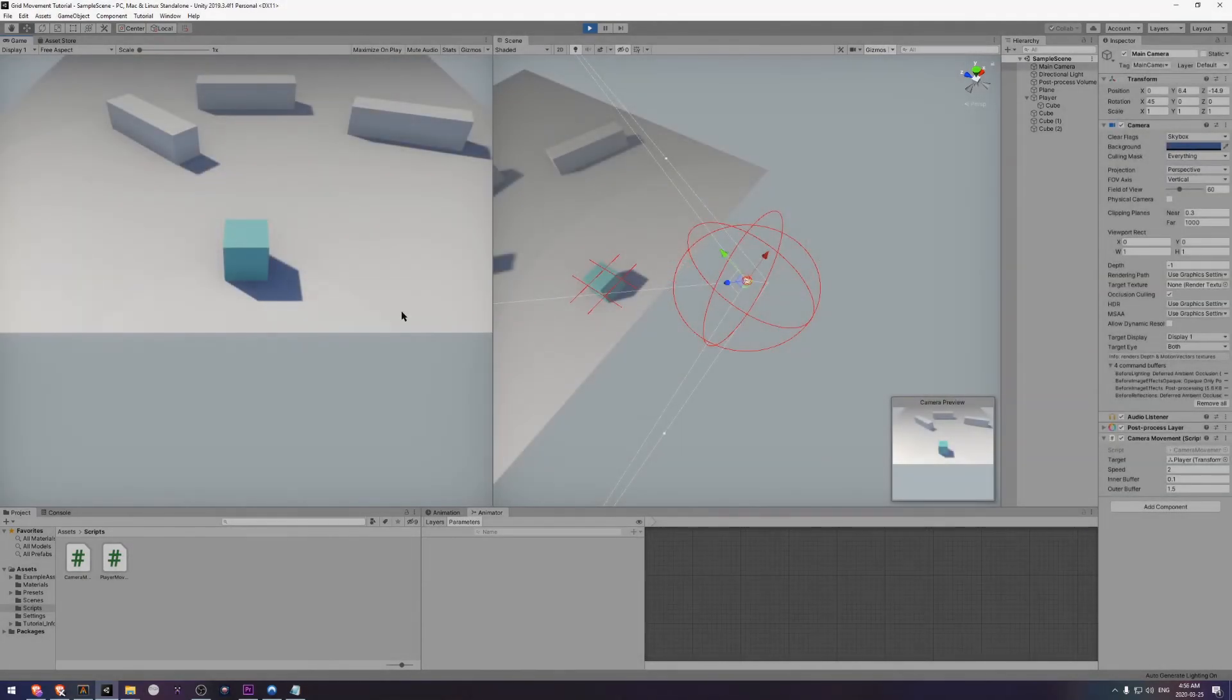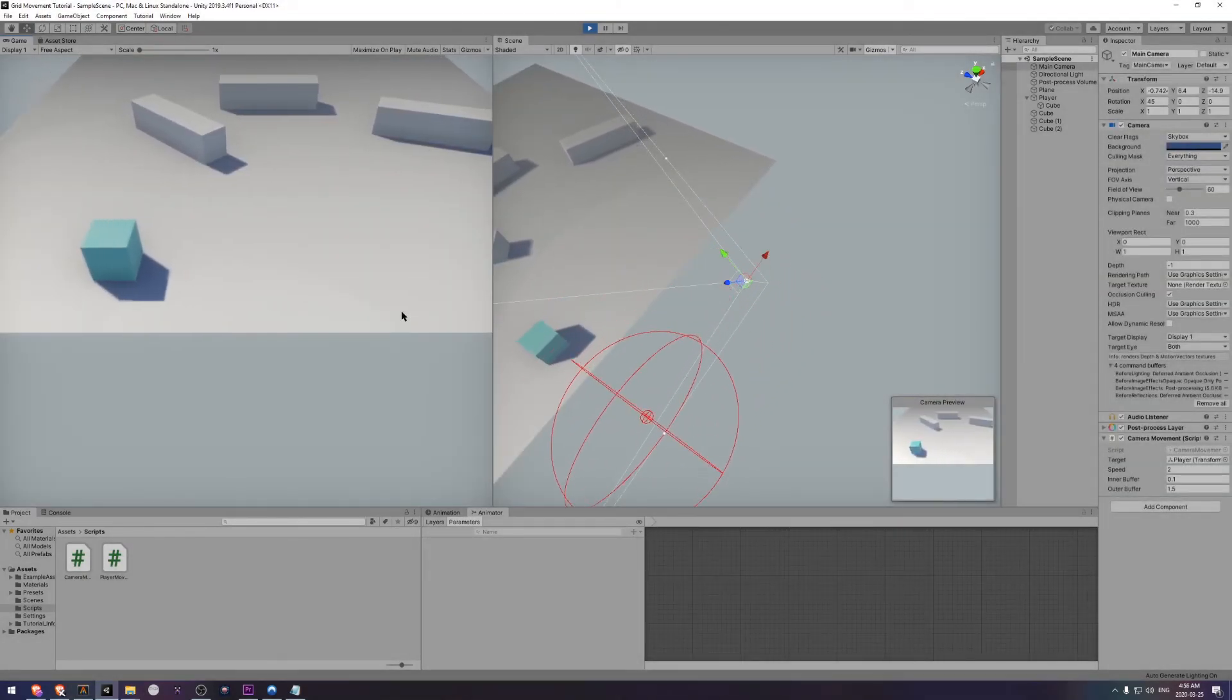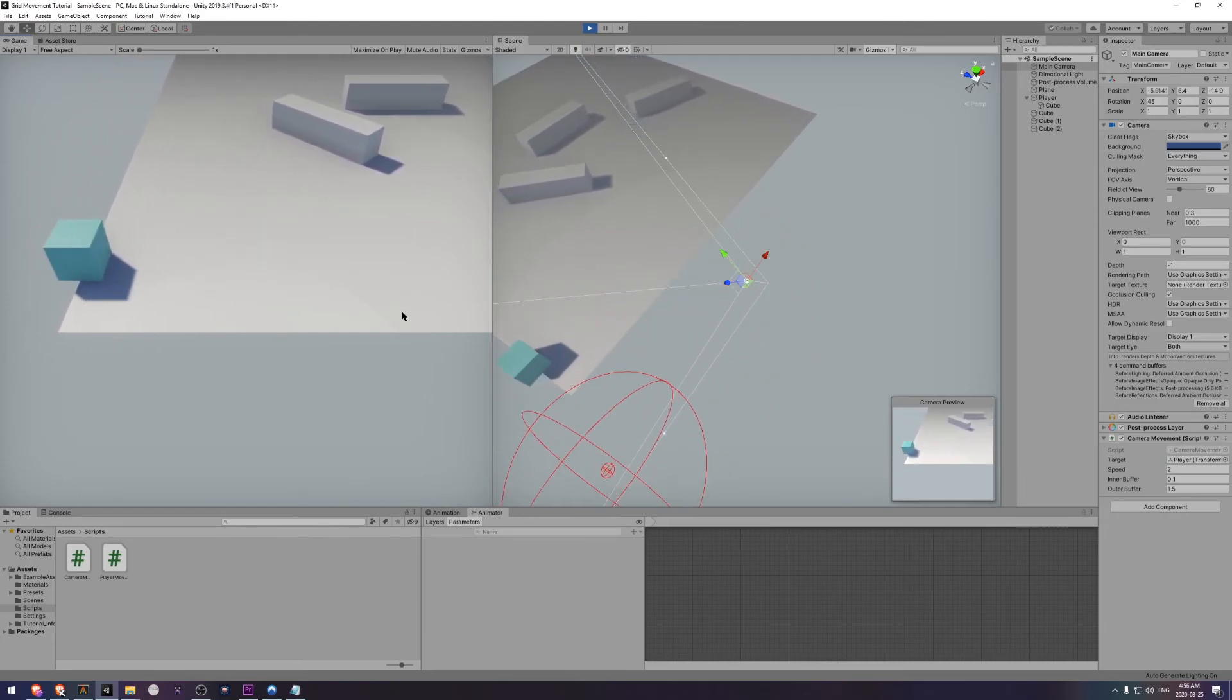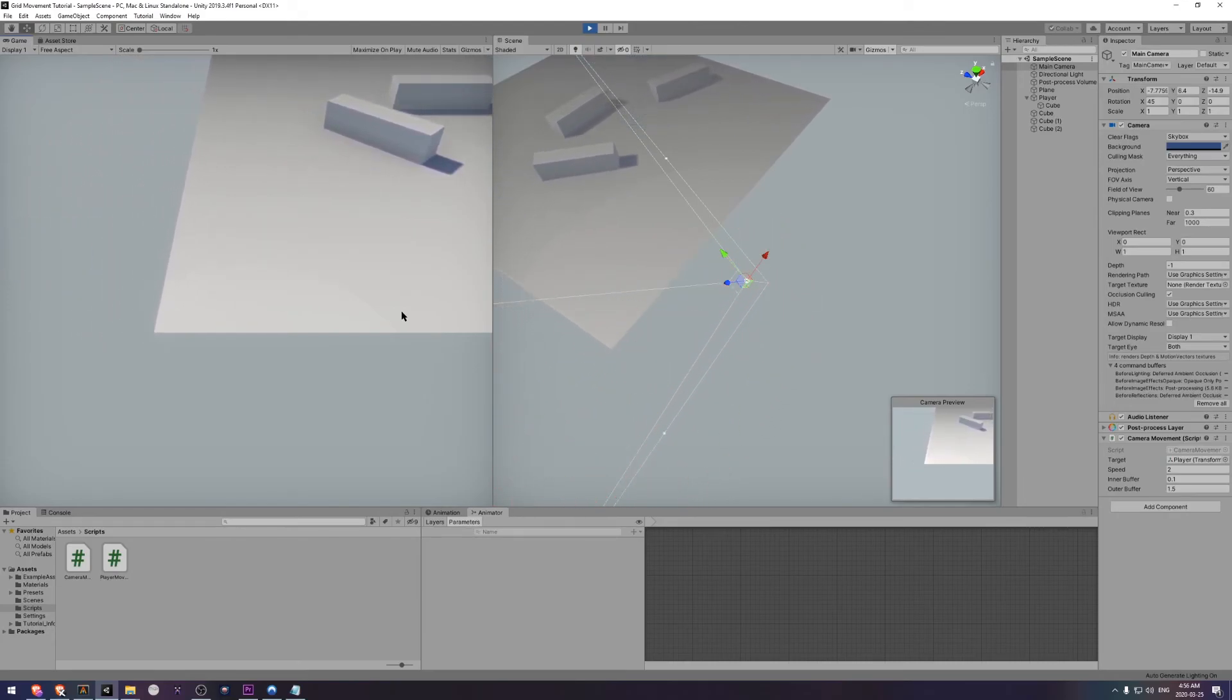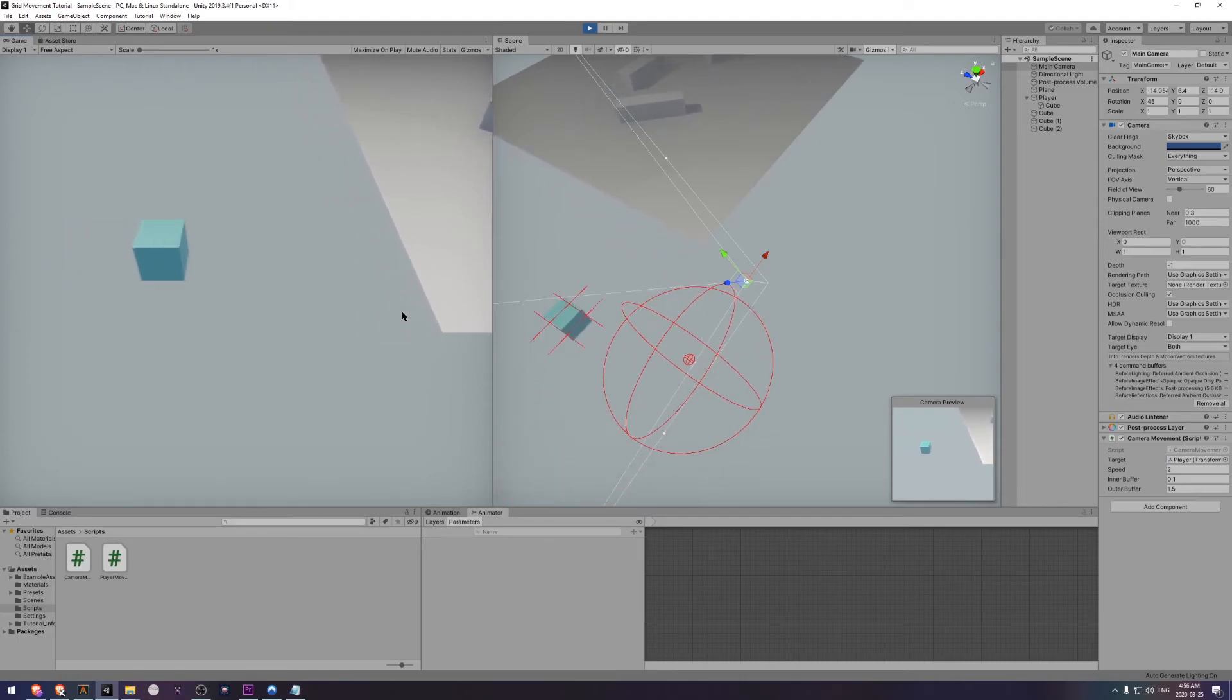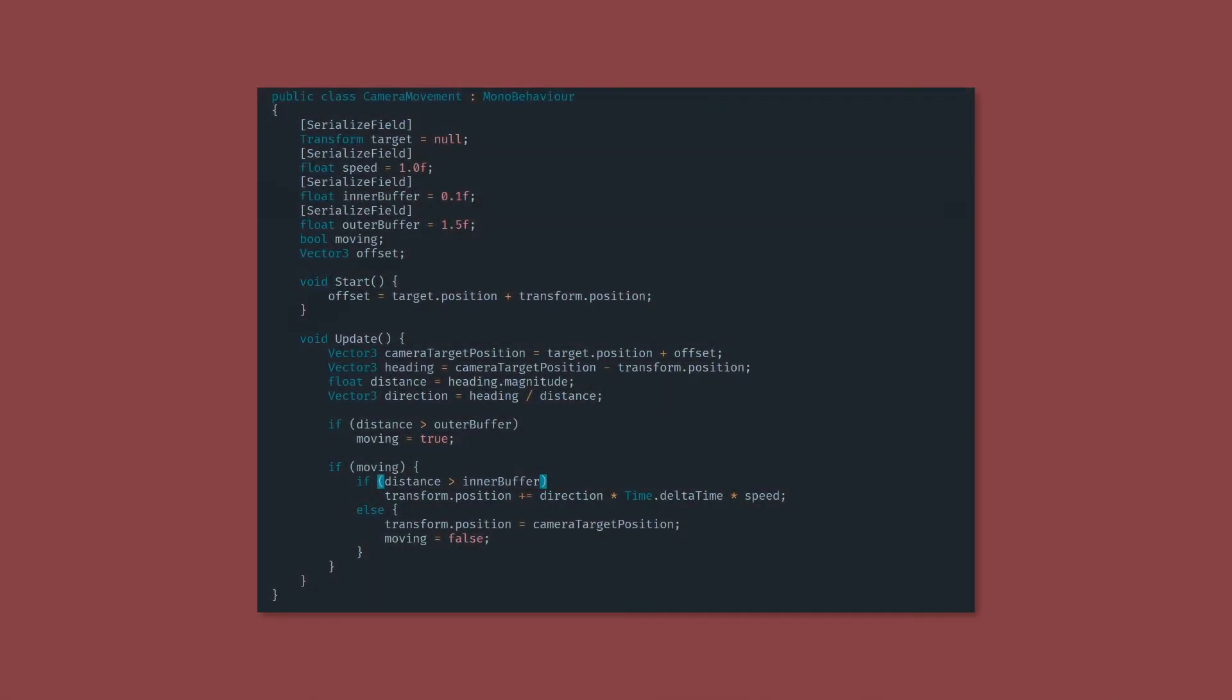There is, however, one more problem that I'd like to fix, and that's the fact that we can actually move off the screen. If you move fast enough, the camera can't keep up. In order to make the camera move faster the further away we are, we just come down to this line.